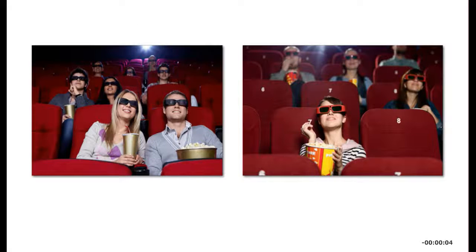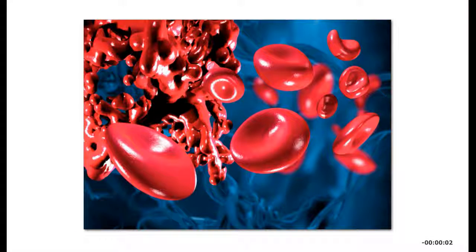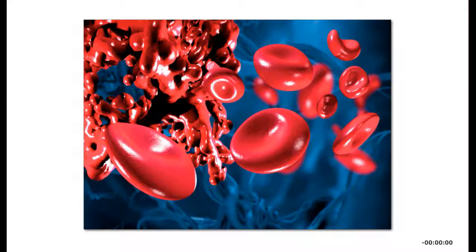Some newer display devices are wearable glasses with the ability to display information in 3D.